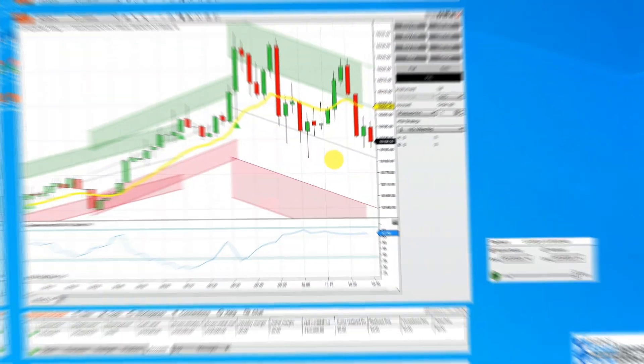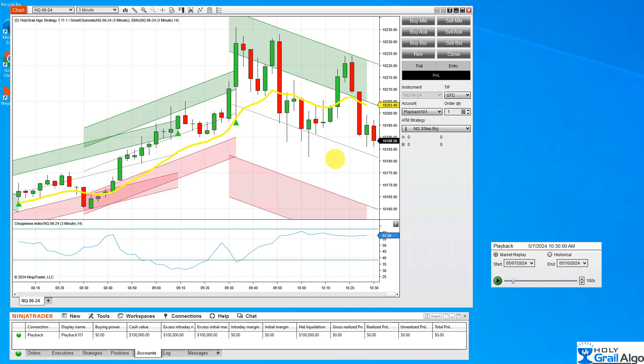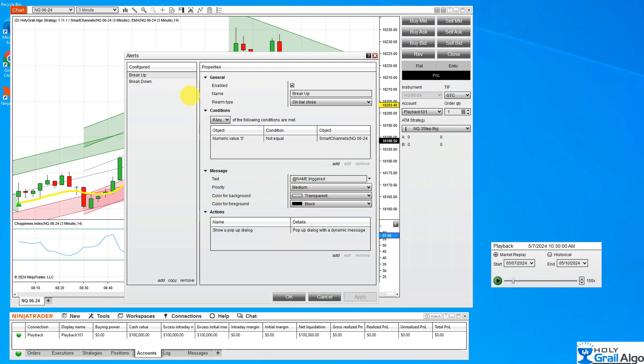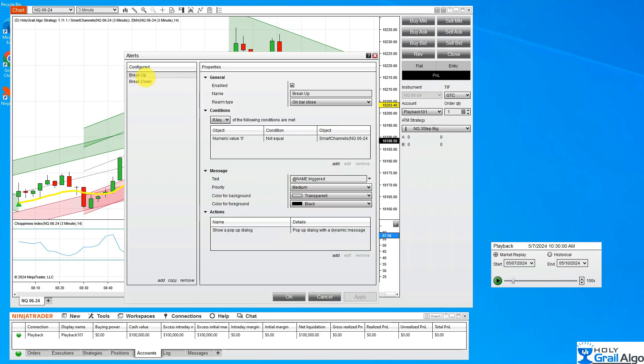So let's do another example of an alert. This will be a different type of alert. I've added a 200 EMA on my chart on the same day, same time frame. What I want to do is I want to get an alert when the price crosses the EMA. We're going to do the same thing. Let's click alert. You can see we've already got two of them in here now. We're going to add another one.